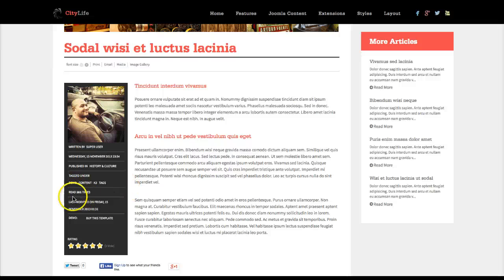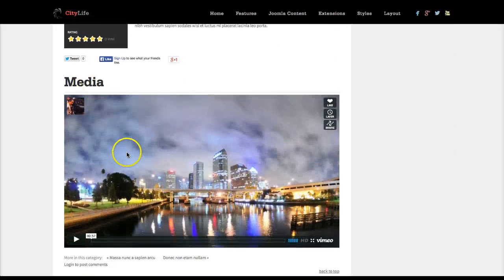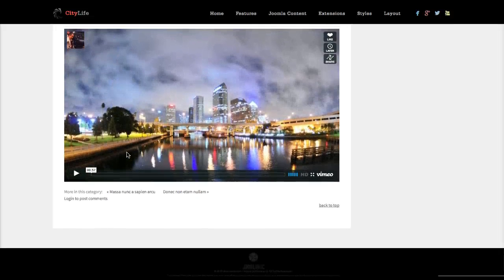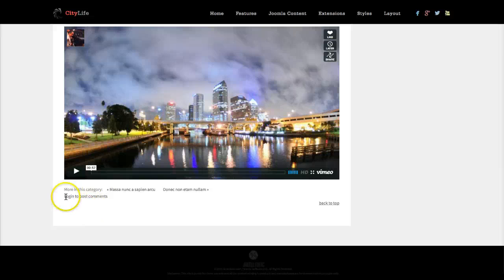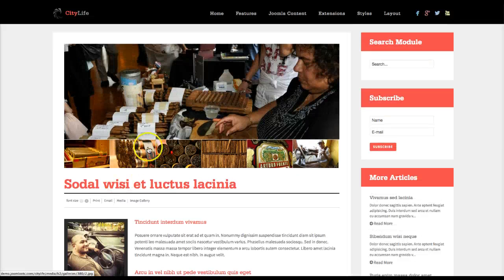Here's all the other K2 item information such as the user, date created, tags, extra fields, and modified date. Then you've got your media with a large image, and the K2 comments — which we've disabled for the demo — and the More in This Category section.